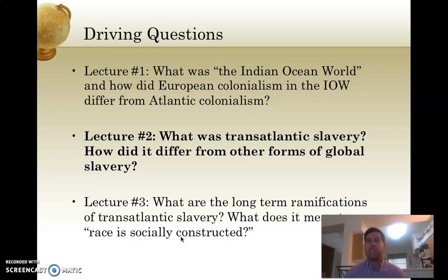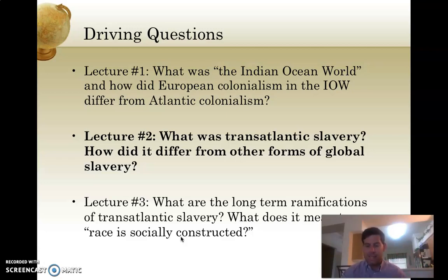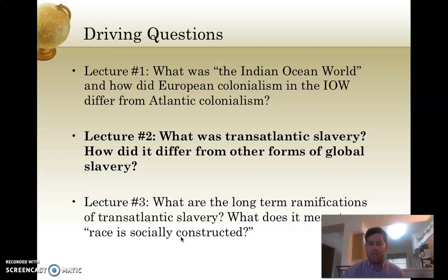No matter where you were — in Massachusetts, Virginia, the Caribbean, in Latin and South America — all of these colonies were built on slave labor. The subjugation of African people in the New World is a long-term ramification of the transatlantic slave process. We're going to begin to outline transatlantic slavery in this lecture, continuing into lecture three, where we'll talk about the long-term ramifications and what it means to say that race is socially constructed. Our question for this lecture is: what was transatlantic slavery, and how did it differ from other forms of slavery in world history?